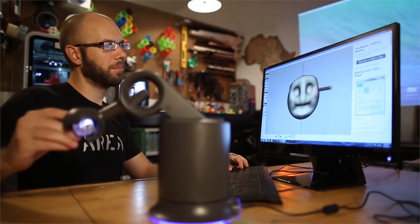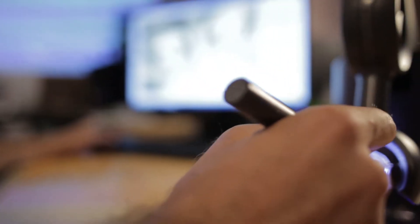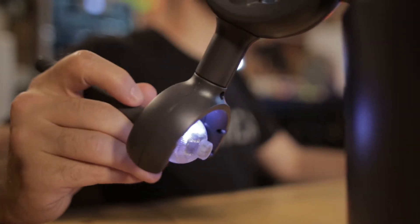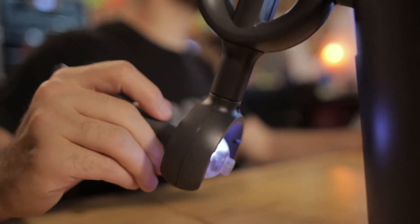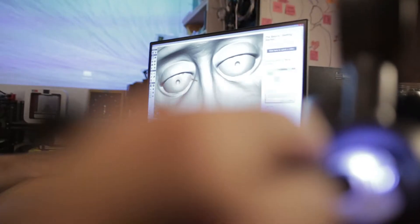One thing that's special about the Touch is it gives you force feedback. So if you move the cursor through space and it hits a 3D object, you can really feel where that object is.